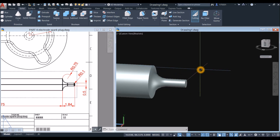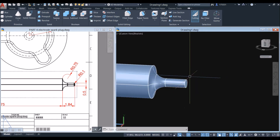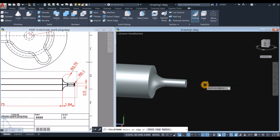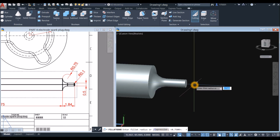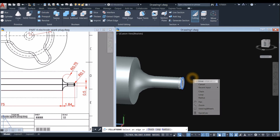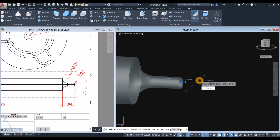Apply another fillet on this edge. Type F for fillet, select Fillet Edge, select the Radius option, and enter 0.1. Press Enter, select the edge, and press Enter again to accept.